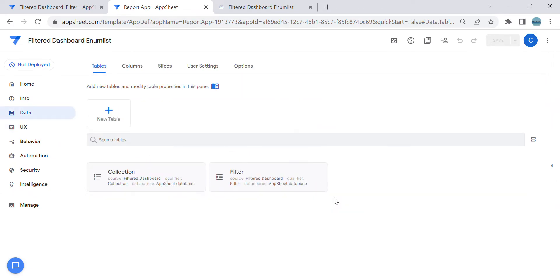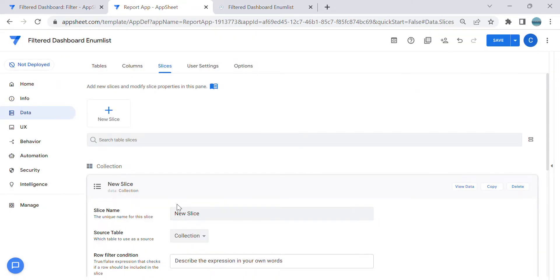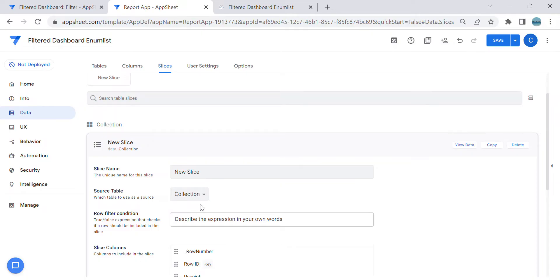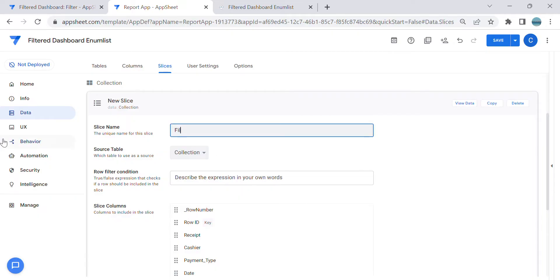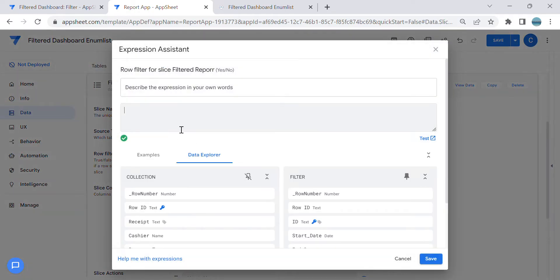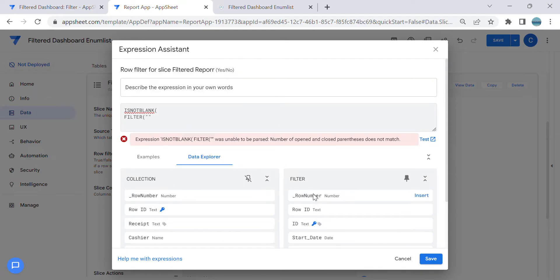So we need to have, in another window, the filter data. First you have to create a slice — a new slice — in the collection. This is the table that I want to filter. I'm going to name this 'filtered report.' Then we're going to have an expression here. This is a yes or no expression. We have to use first: is not blank, then we're going to use the filter condition. So we're going to filter the reports using the filter table — the name of the table is 'filter.'